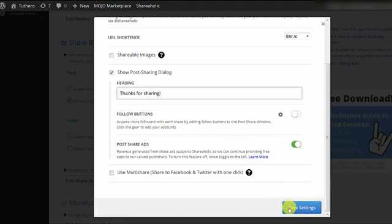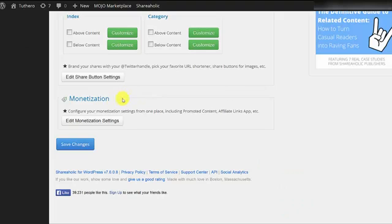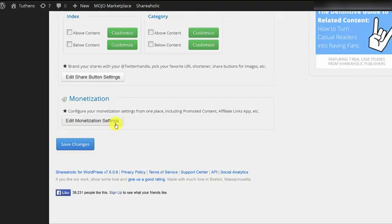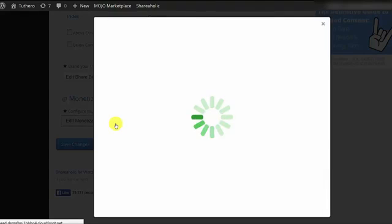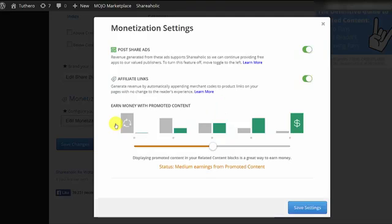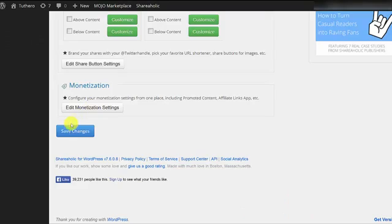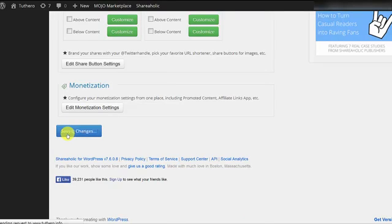Lastly, we have the monetization section. If this is something that you're interested in, this is where you can control the degree of monetization that the plugin will engage in. With all of that finished, make sure to click Save Changes at the bottom of the page.